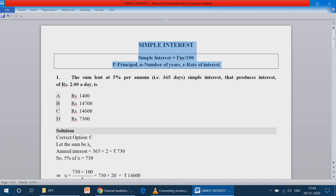Simple interest is a formula that is PNR by 100, where P is the principal, N is the number of years, and R is the rate of interest — how much percentage we calculate the rate of interest.